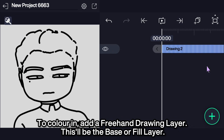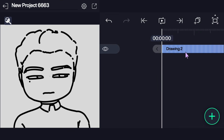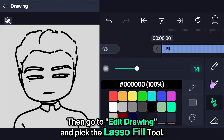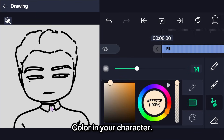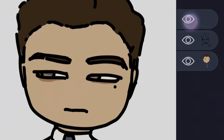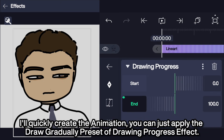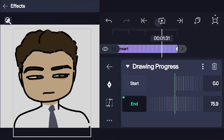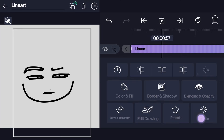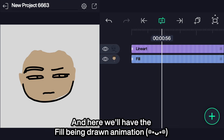To color in, add a freehand drawing layer. This will be the base or fill layer — bring the fill layer behind the lineart layer. Then go to edit drawing and paint with the lasso fill tool. Color in your character; you can also shade using the lasso tool. To quickly create the animation, apply the draw gradually preset of the drawing progress effect. Then copy-paste the same effect onto the fill layer, and here we'll have the fill being drawn animation.